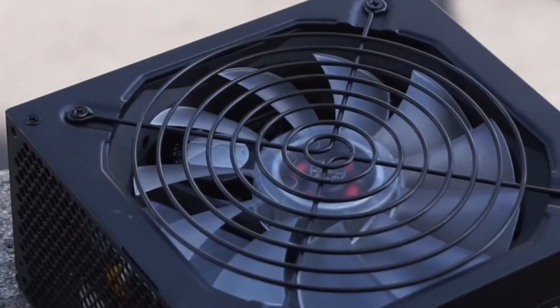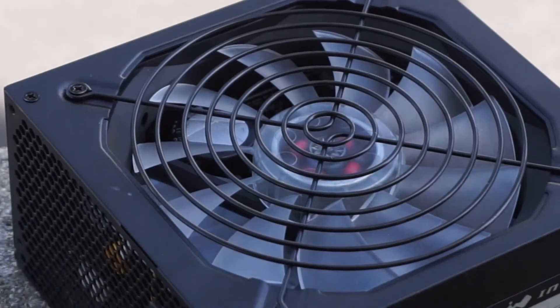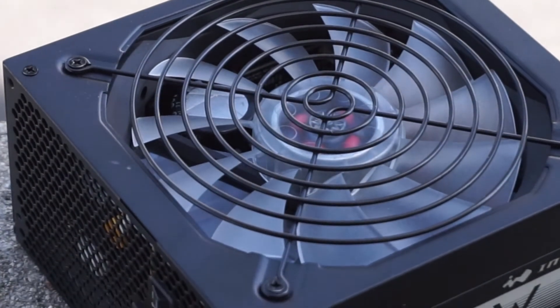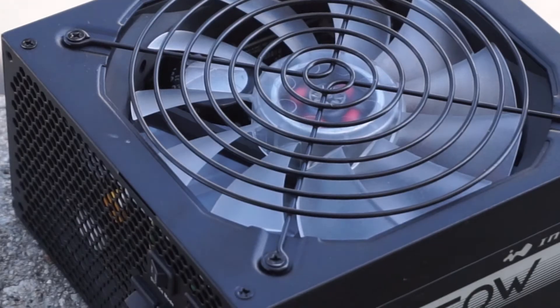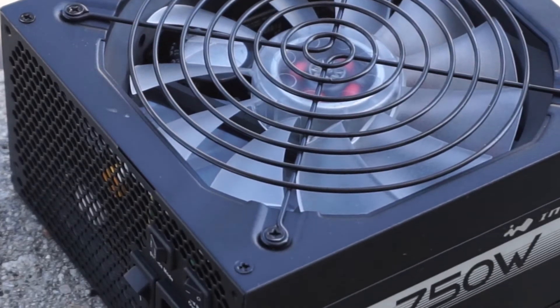Welcome to Troubleshoot This. My name is Chris and in this episode we will do a paper clip test on your power supply.